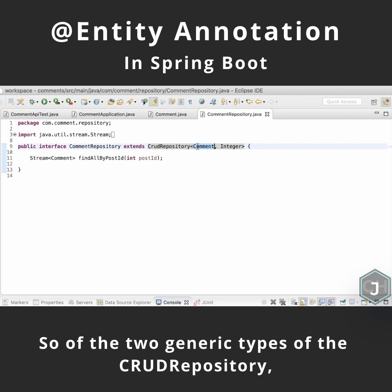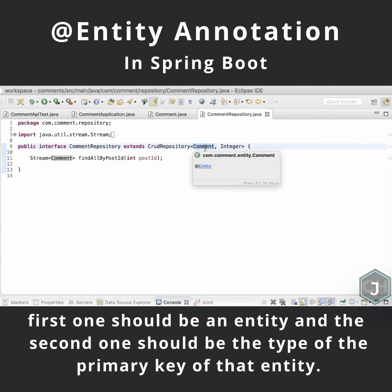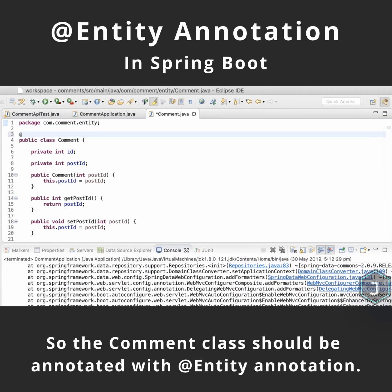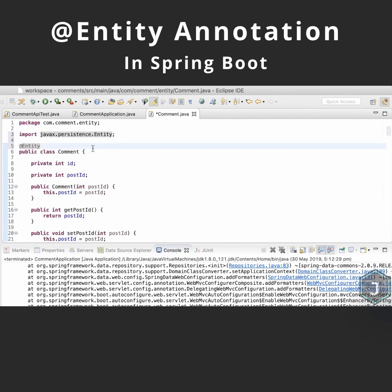Of the two generic types of the CrudRepository, the first one should be an entity and the second one should be the type of the primary key of that entity. So the comment class should be annotated with the @Entity annotation.